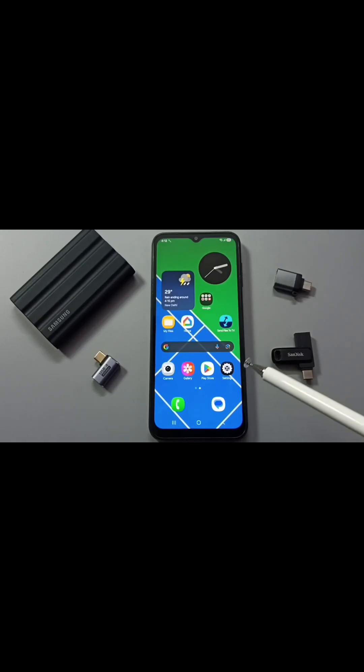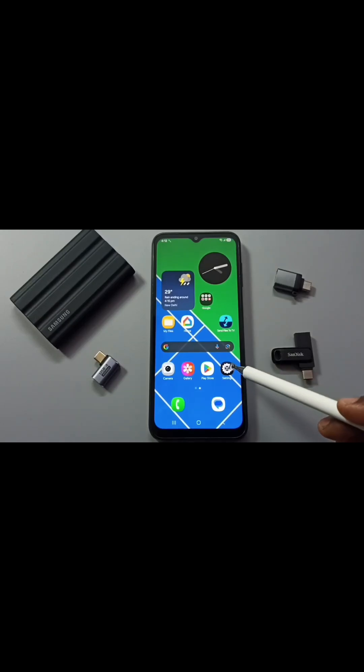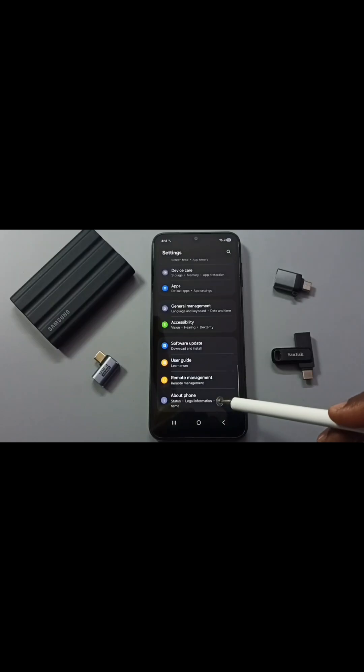Hi friends, this will show us how to enable ADB debugging mode. Go to settings, tap on the settings app icon, go down, and tap on about phone.